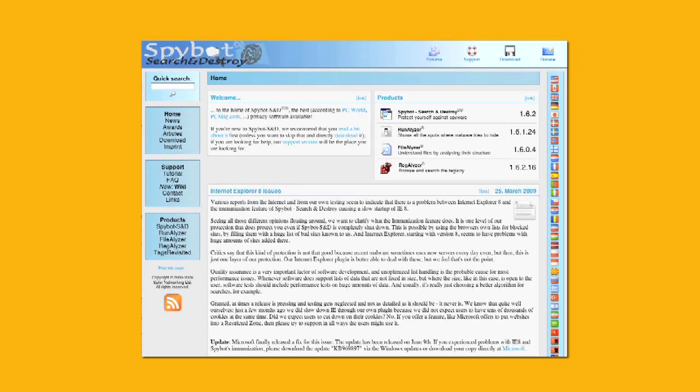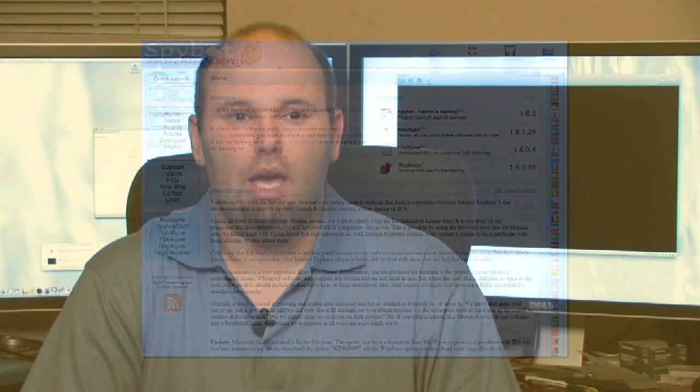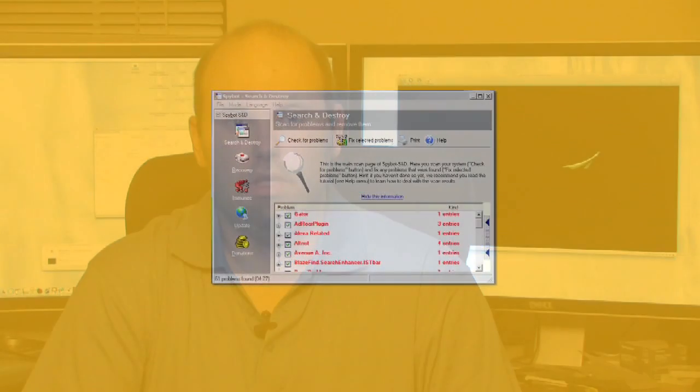Scan for spyware. It will most likely turn up a few cookies. That's just normal in the course of browsing. You can see where the cookies go, what they do. SpyBot's got a pretty good database as far as what cookies are for what purposes.